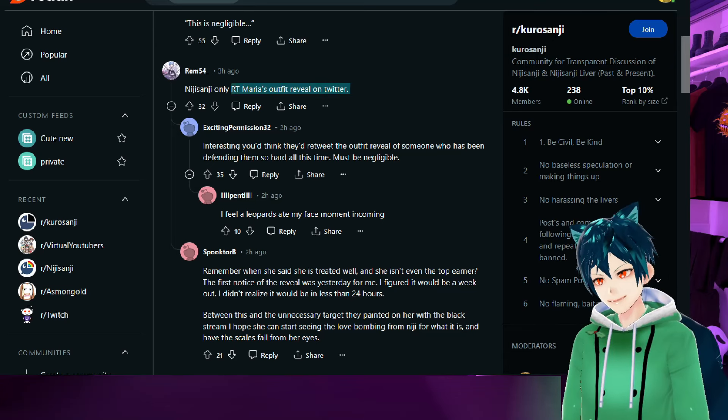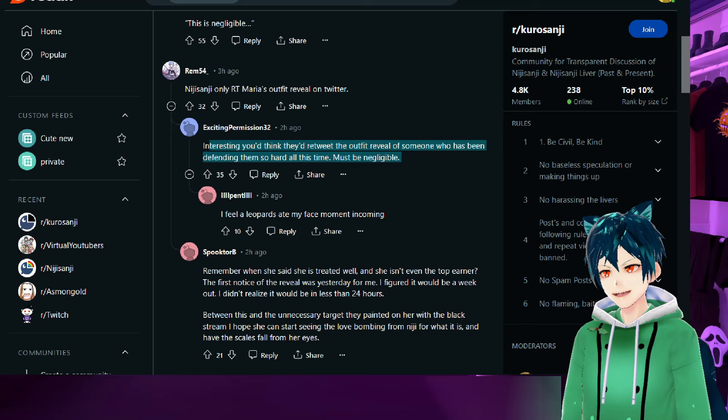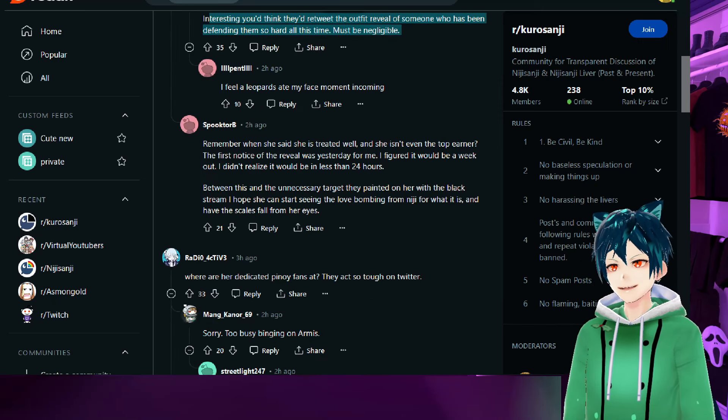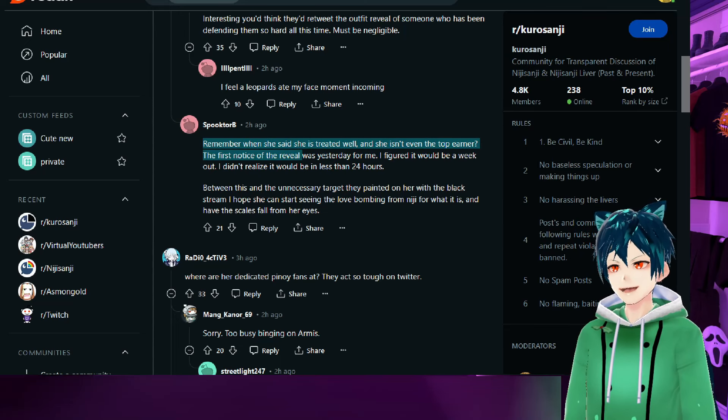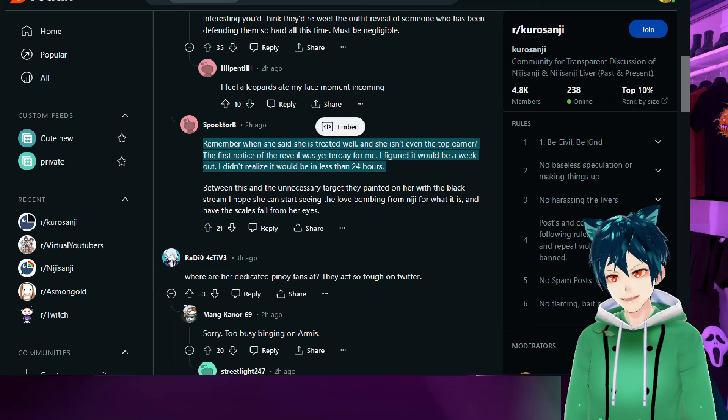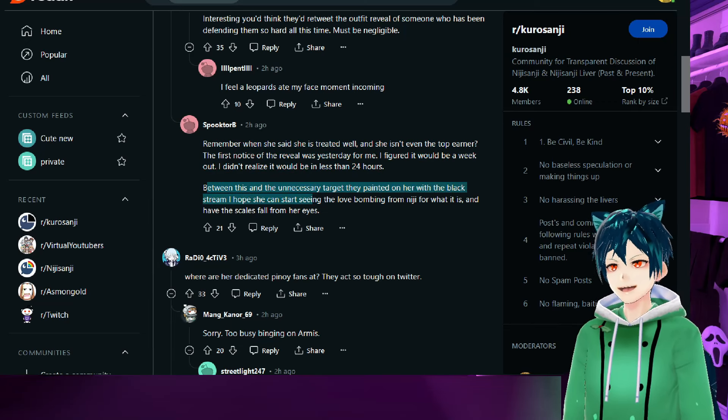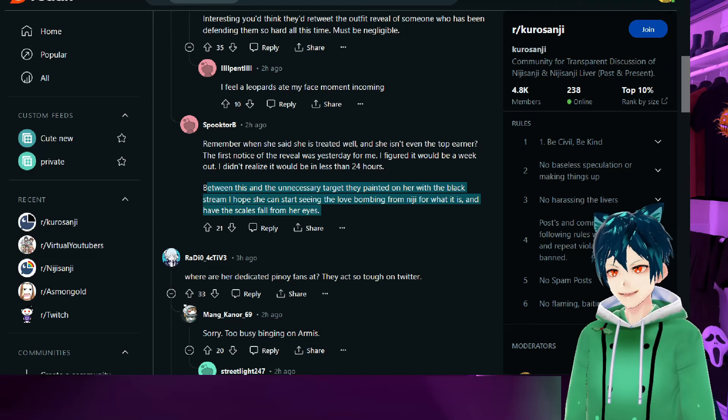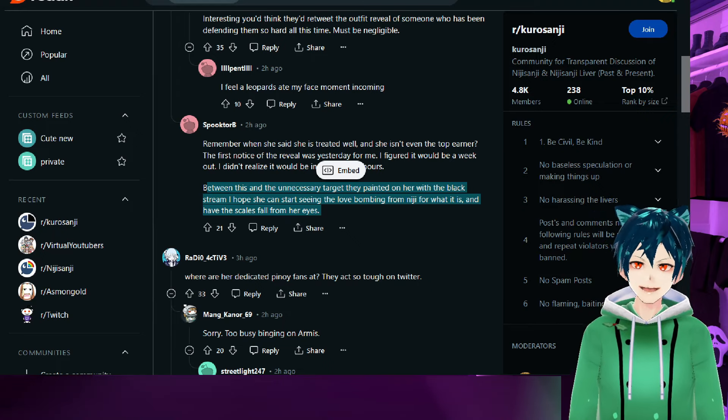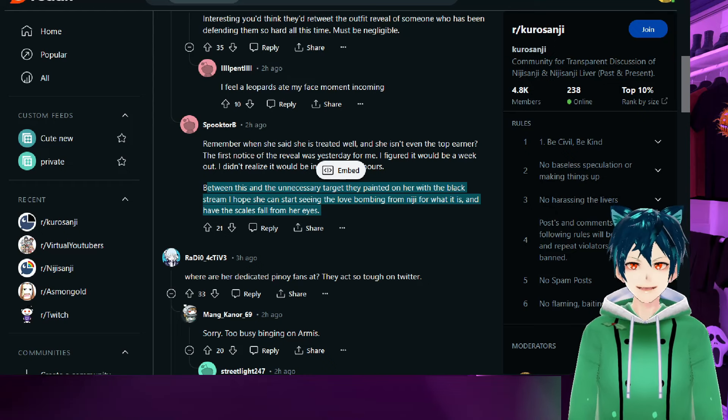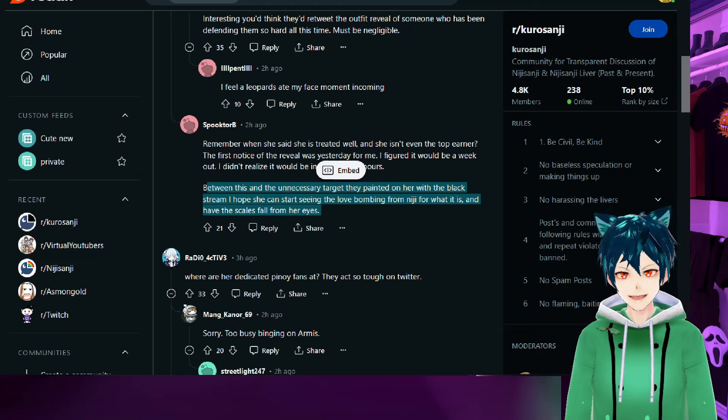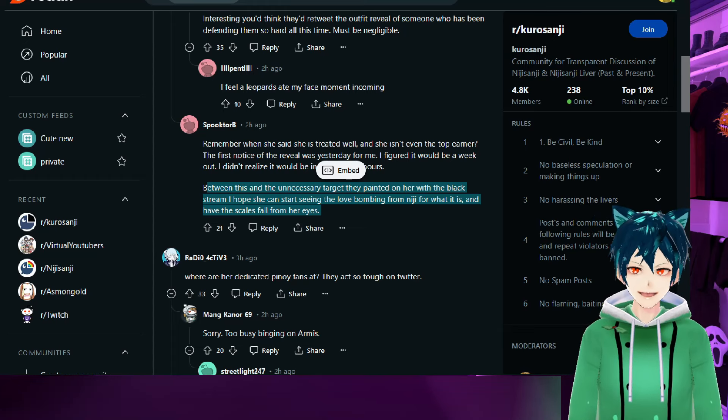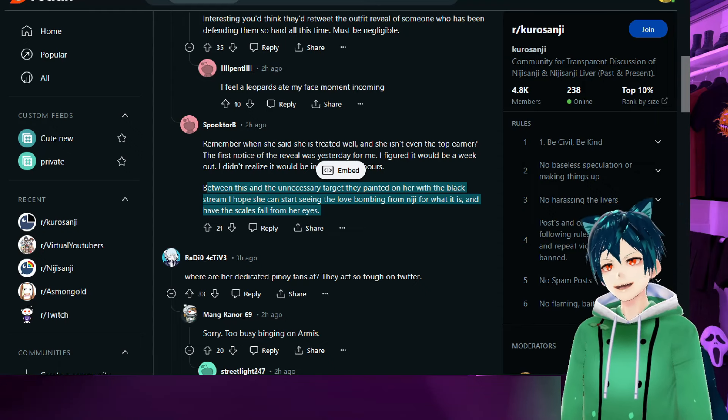Nijisanji only retweeted Maria's outfit reveal on Twitter. Interesting. You'd think they'd retweet the outfit reveal of someone who has been defending them so hard all this time. Must be negligible. I feel the leopards-ate-my-face moment. Remember when she said she was treated well and she isn't the top earner? I hope she can start seeing the love bombing from Nijisanji for what it is and that the scales fall from her eyes. Hopefully she moves on. She probably won't because she seems to really like Nijisanji, and that is her right. Everyone has a right to have differing opinions.